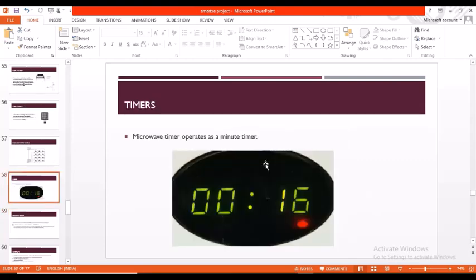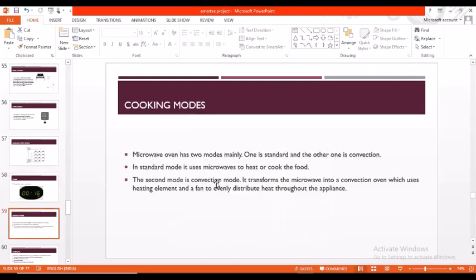Coming to timers, timers are basically used to indicate the time required for a microwave oven to cook. We will set the time initially, how much time required to cook. Here the microwave timer operates as a minute timer. Coming to cooking modes, we have two modes mainly: one is standard and the other is convection. In standard mode it uses microwaves to heat or cook the food. In the second mode, convection mode, it transforms the microwave into a convection oven which uses the heating element and a fan to distribute the heat throughout the appliance.